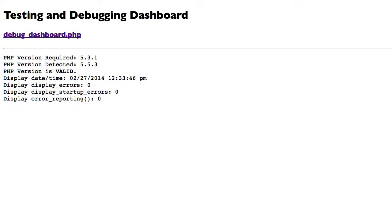We start by looking at the script serving as a central point for all debugging and testing. Consider it your debugging dashboard. At a minimum, you want a quick way to display key information about the running software environment, tests you are running, and debugging choices.